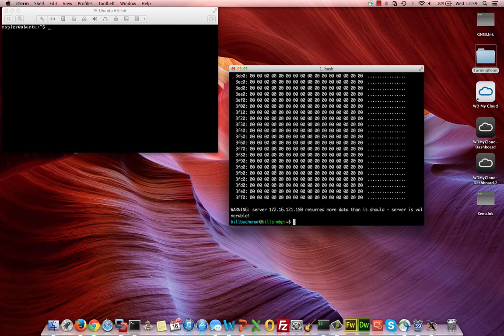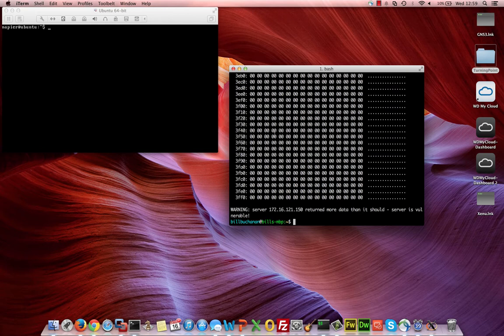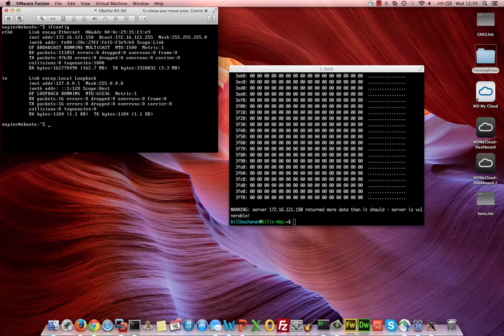So in this presentation I'm going to show how you can capture the Heartbleed vulnerability traffic and also how you can detect it with Snort. Just to show what we have here, we have an Ubuntu server at 172.16.121.150.